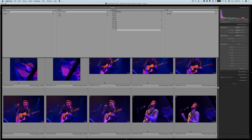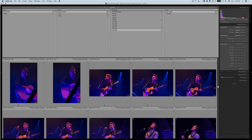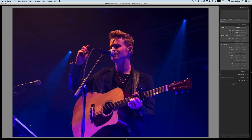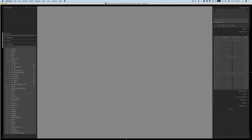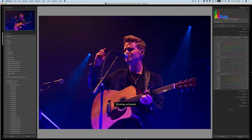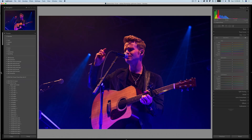I'm going to grab an image — one of the ones I've already given a one-star rating to. I like the action and the motion here. It's reasonably sharp in the face area, which is good, but if we look across here we can see it's quite noisy. I'm going to go into Develop and turn off the presets for a second so we have more to see.